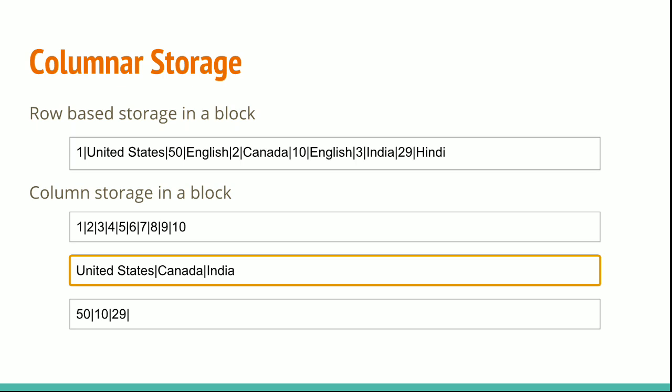In online transactional processing applications, most transactions involve frequently reading and writing all of the values for entire records, typically one record or a small number of records at a time. As a result, row-wise storage is optimal for OLTP databases.